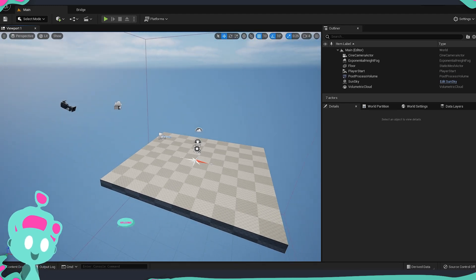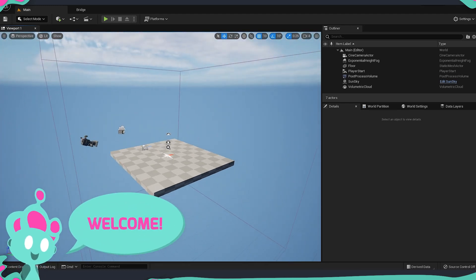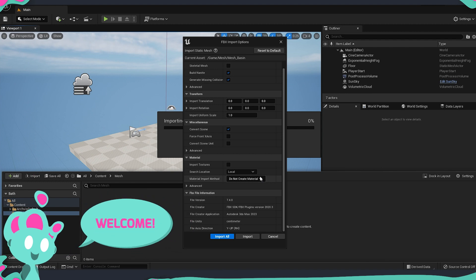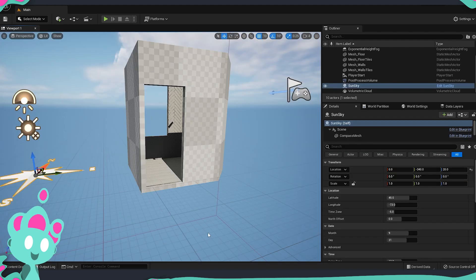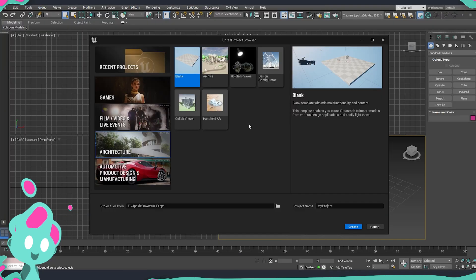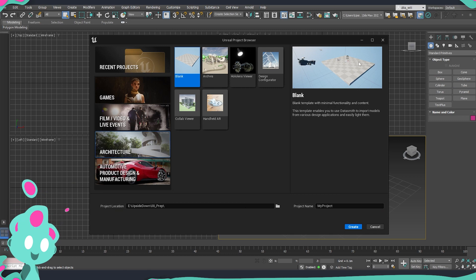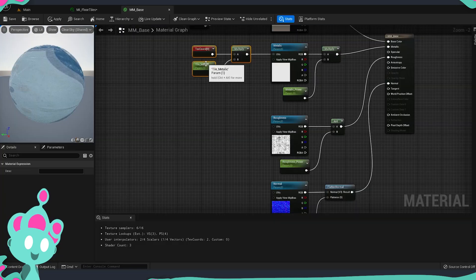Hello Bakers and welcome to Upside Down. In today's tutorial we are going to start importing all of our assets, set up everything and prepare our scene. Everything is going to happen in Unreal Engine 5, and later in the next video we are already going to start setting up our materials.